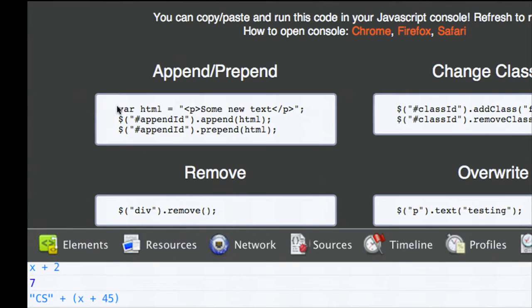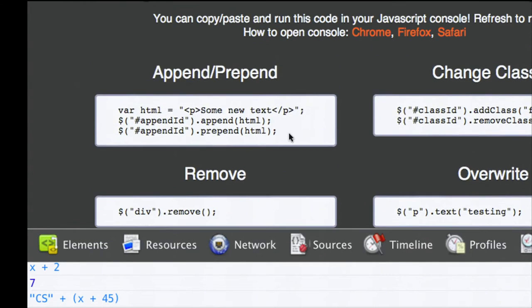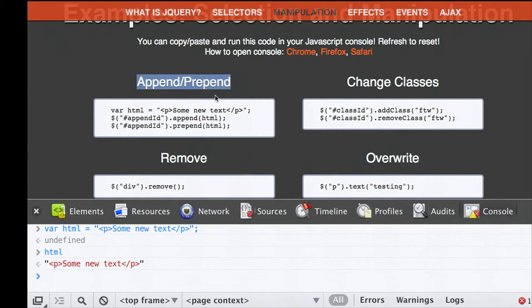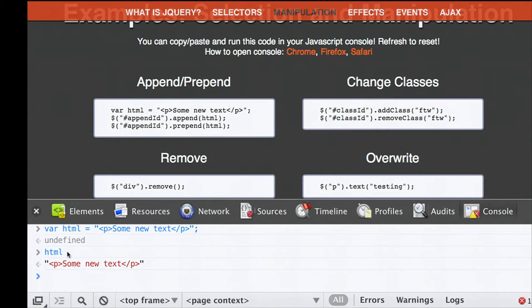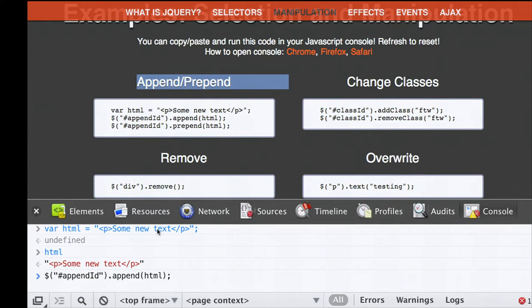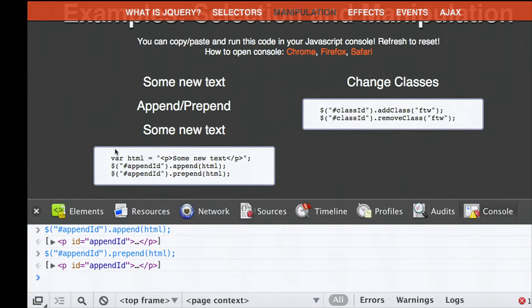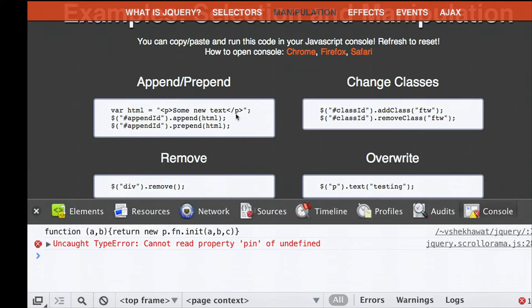Let's look at DOM manipulation. We'll create a variable called HTML, which is a string containing a paragraph tag with 'some new text.' We want to add it to the page. The HTML for the title paragraph has the ID appendID. If we select appendID and append the HTML variable to it, it will add that HTML at the end right after the paragraph tag. We can also prepend, which adds content at the beginning. I can refresh to get rid of the stuff I've just done.